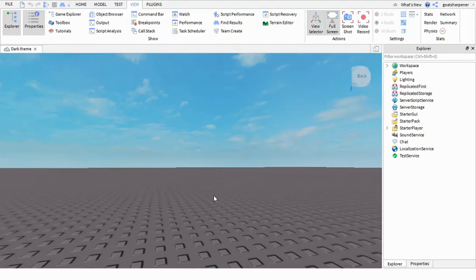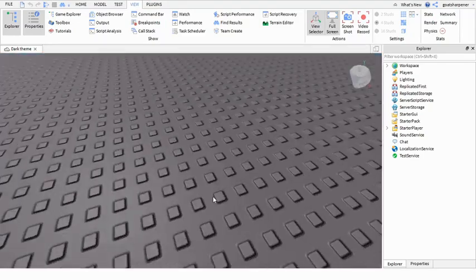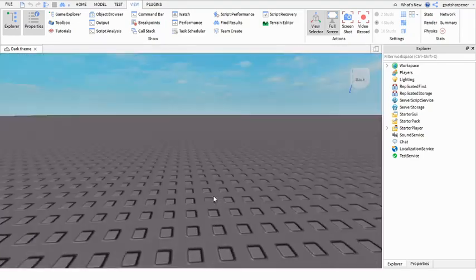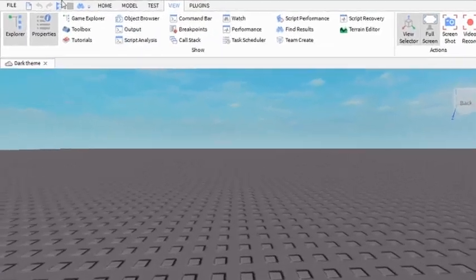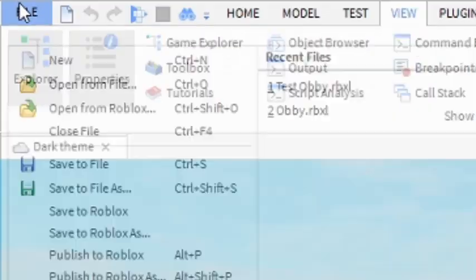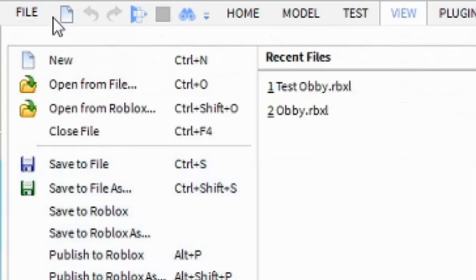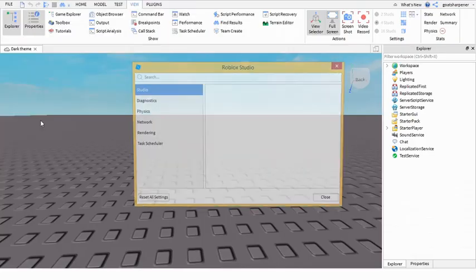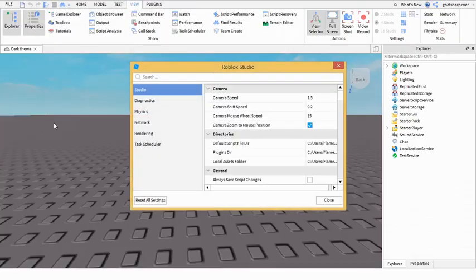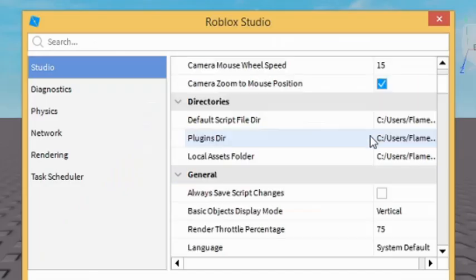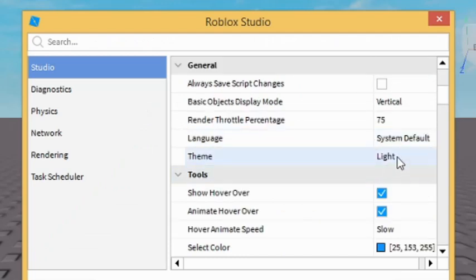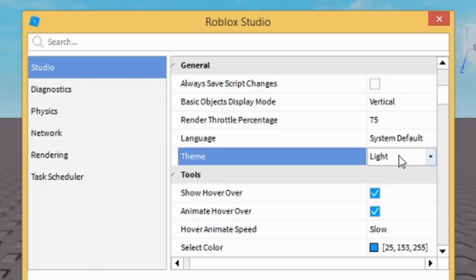So today I'm going to show you how. First you want to go up here into File, then go into Studio Settings, and then scroll down a little bit until you find Theme. It should be default or light.